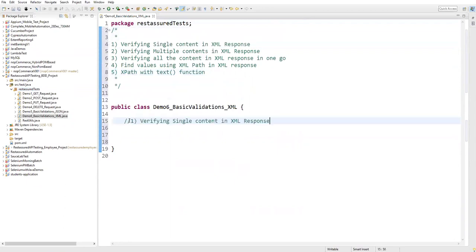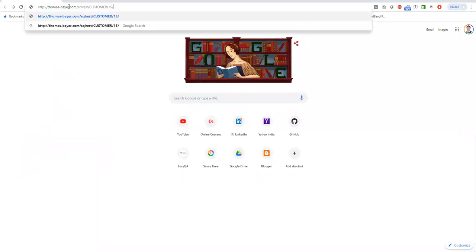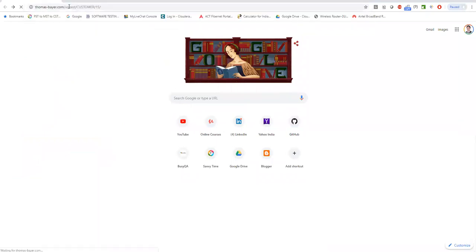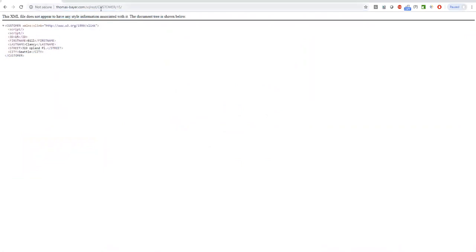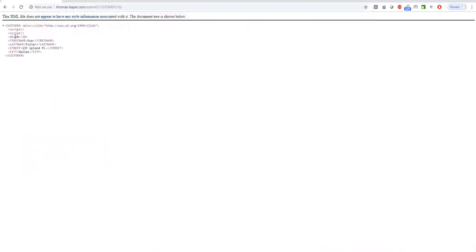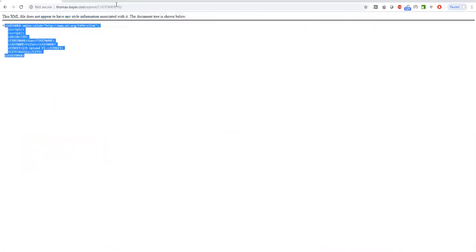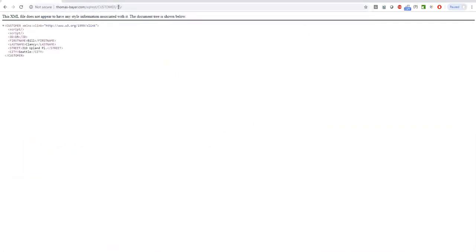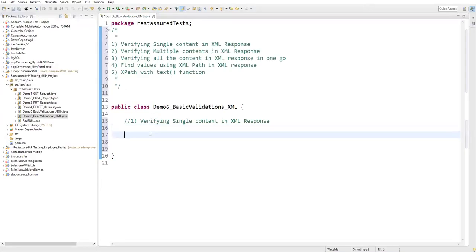To demonstrate this, I'll show you one API in the browser. This is my API request. When I send this particular request, it gives an XML response. Whatever ID we pass here - for example 15 - it gives the required data for that record. When I pass 10, it gives the record of 10. This is the XML response, and now we'll see how we can verify certain things on it.